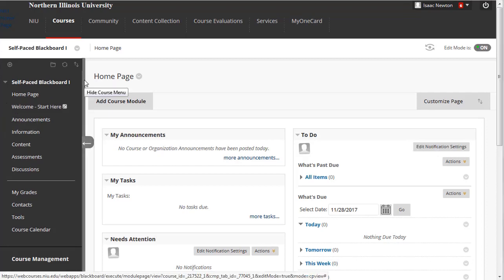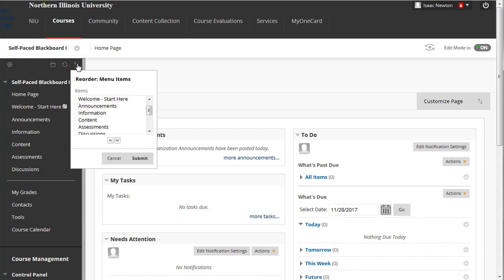Alternatively, you can click on the Reorder button in the upper right-hand corner of the course menu to open the keyboard accessible reordering menu, which may be easier to use, especially for those who rely on assistive technologies.